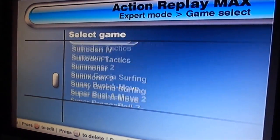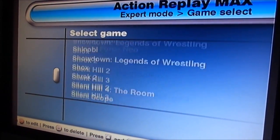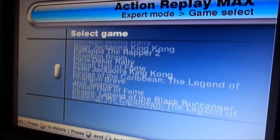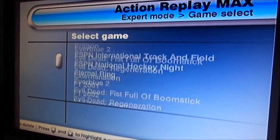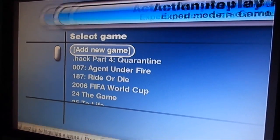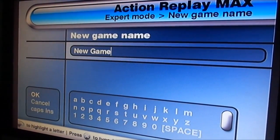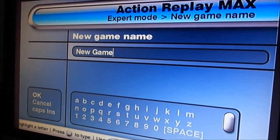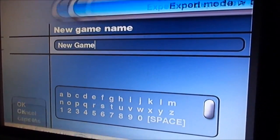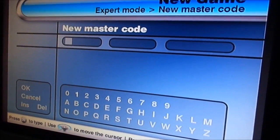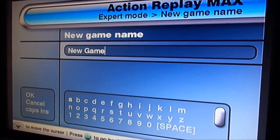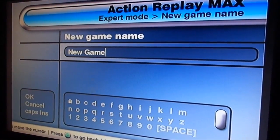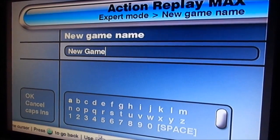If you want to add a new game, you go to the top and select Add New Game — just pretend it's called New Game. Then you put in the master code, and you've already seen that, so there's no reason I need to show it again.